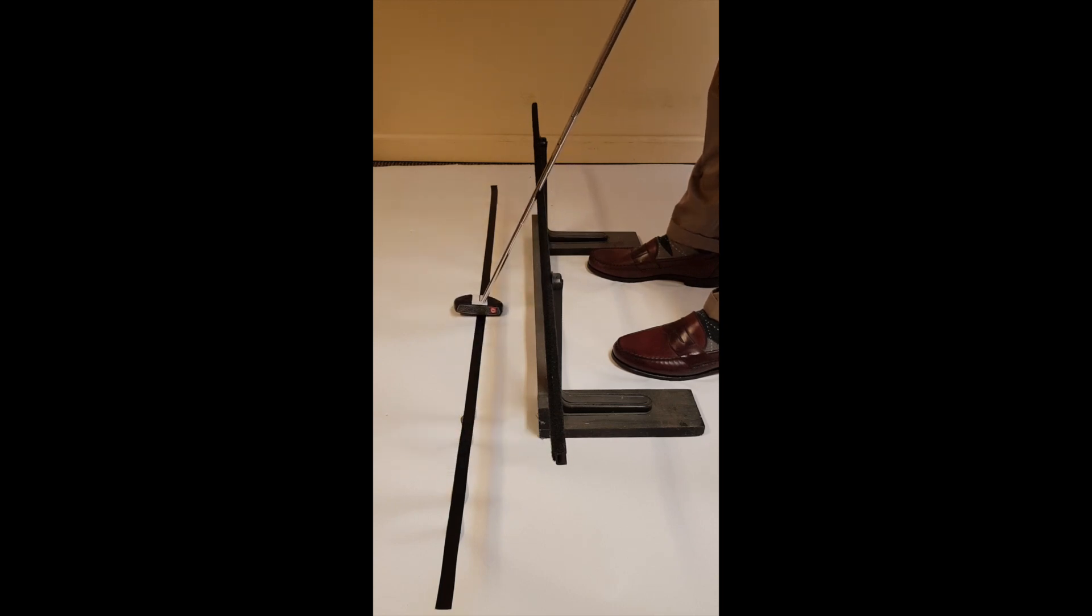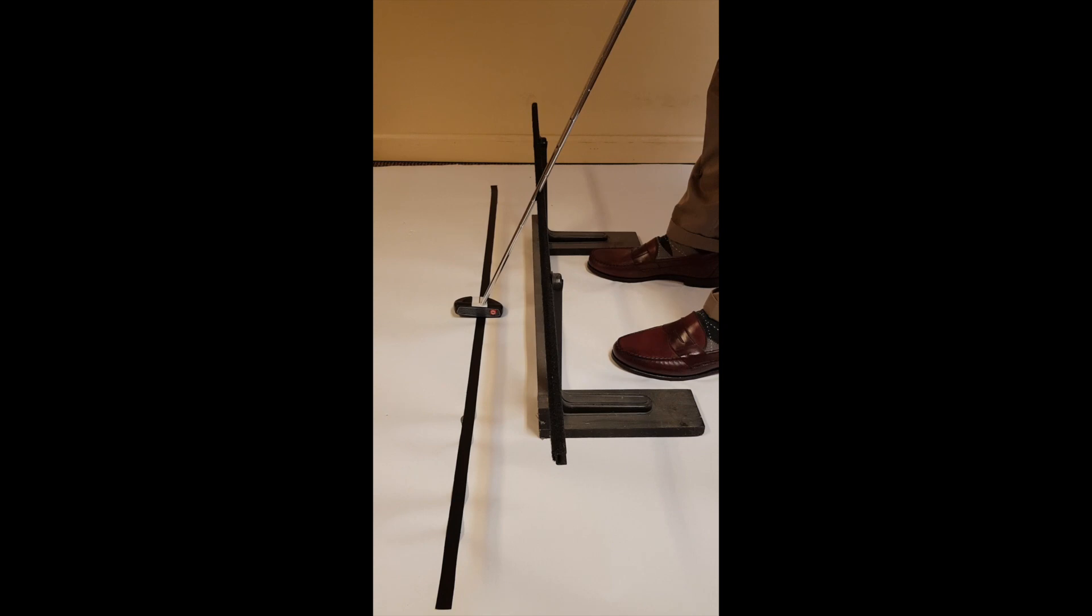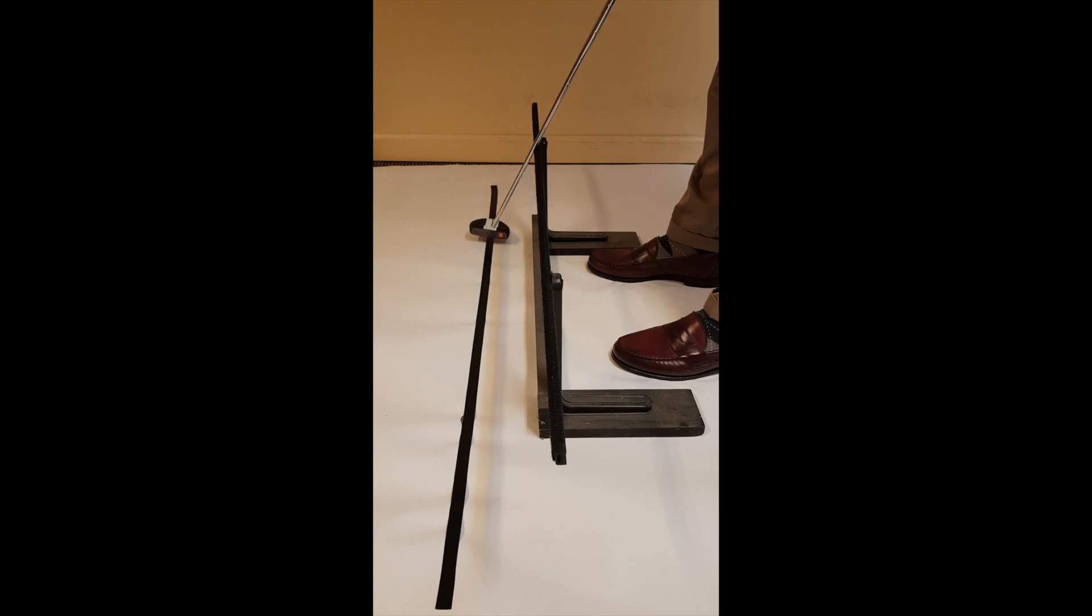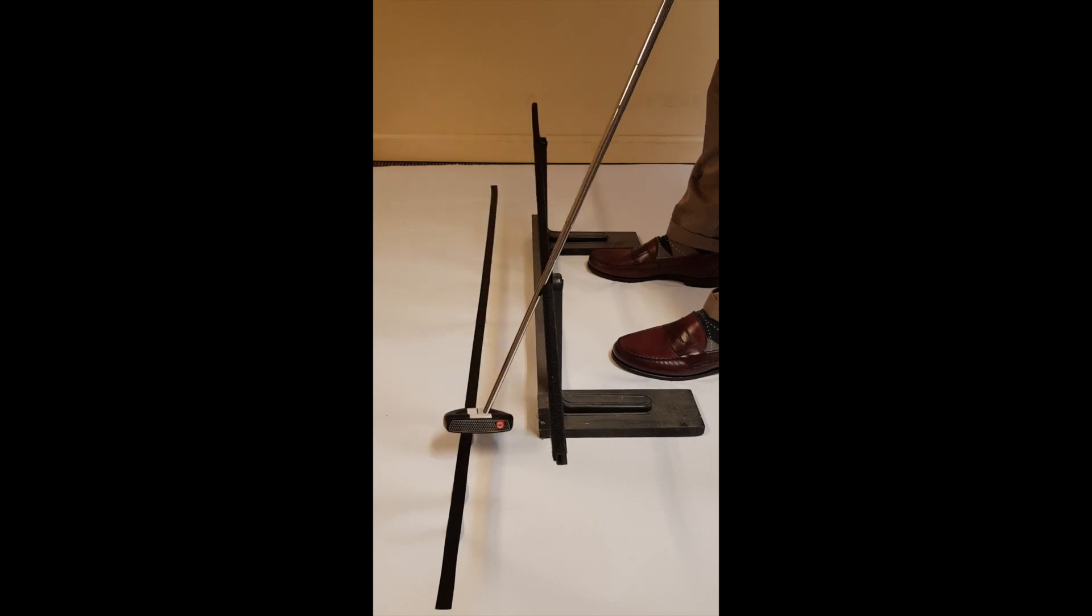So does the putter go straight back, straight through? The answer is, it depends upon what part of the club we're looking at. If we're referencing the shaft, then absolutely, the putter goes straight back and straight through.